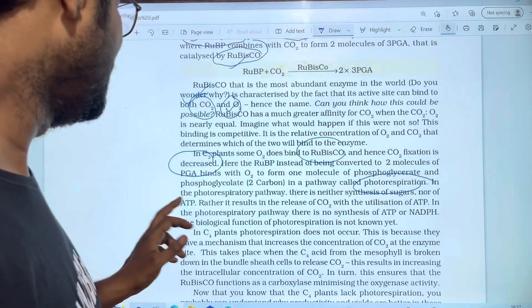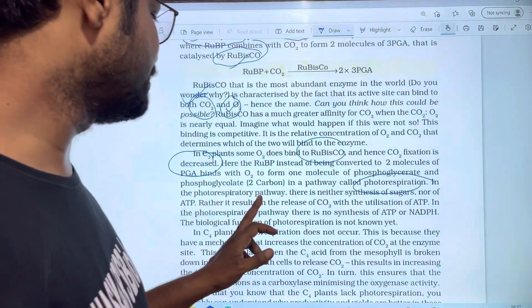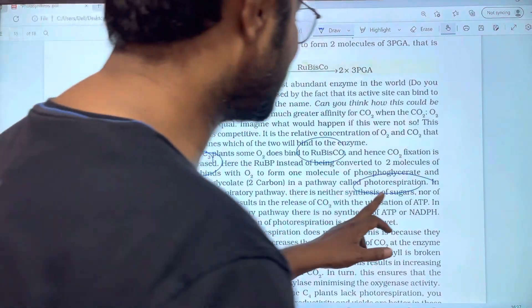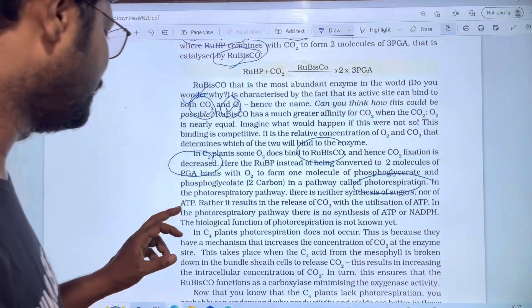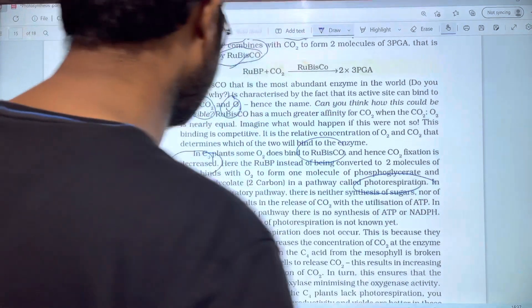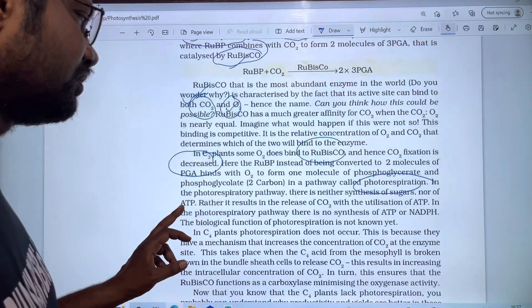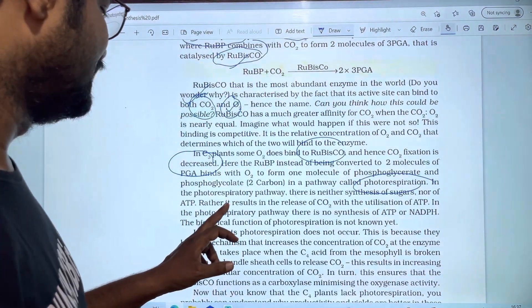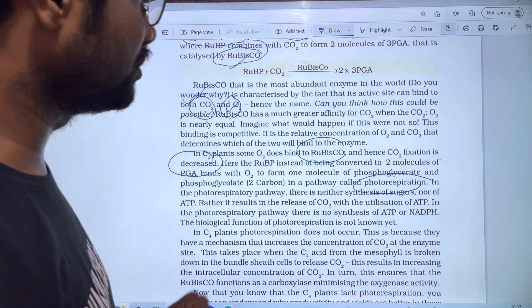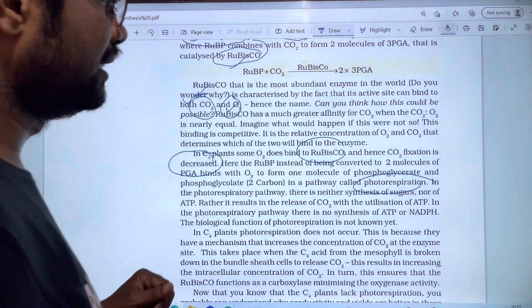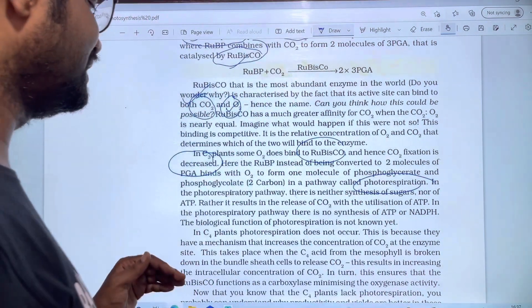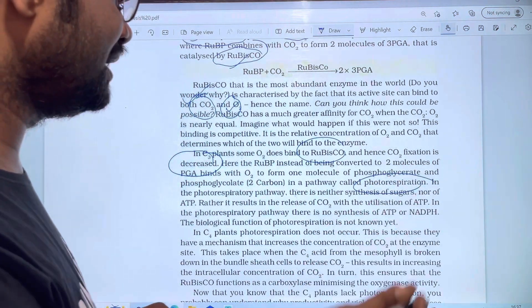In photorespiration there is no synthesis of sugars, nor of ATP and NADPH. Rather, it results in the release of CO2 with the utilization of ATP.